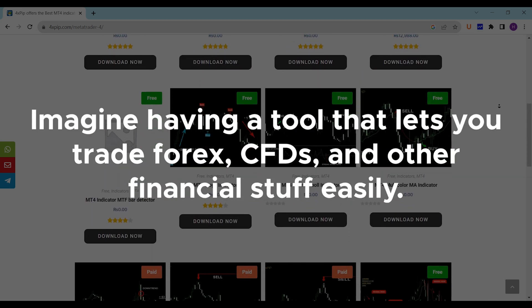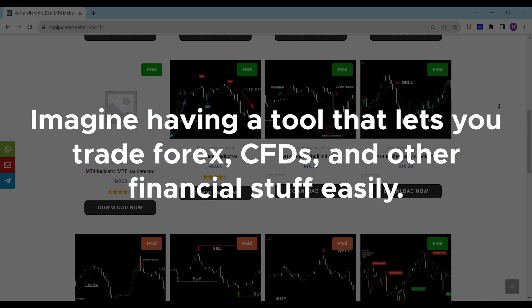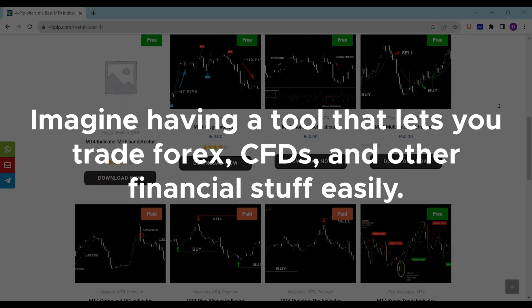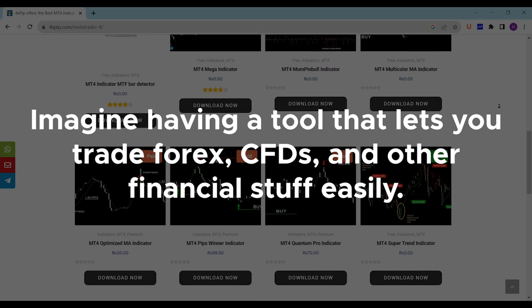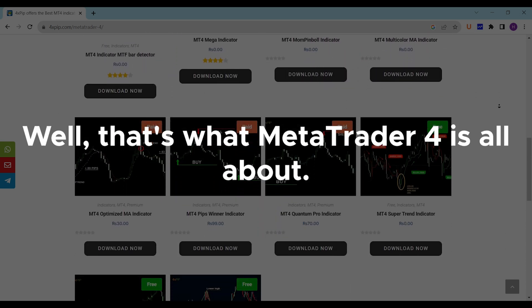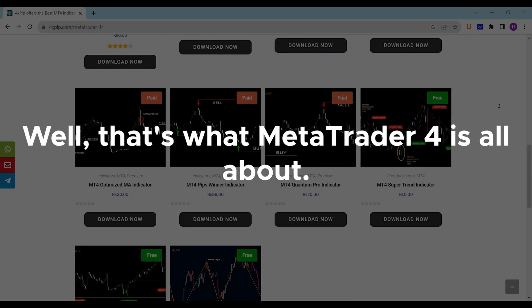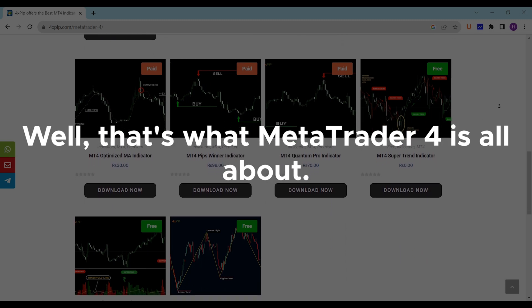Imagine having a tool that lets you trade Forex, CFDs, and other financial stuff easily. Well, that's what MetaTrader 4 is all about.